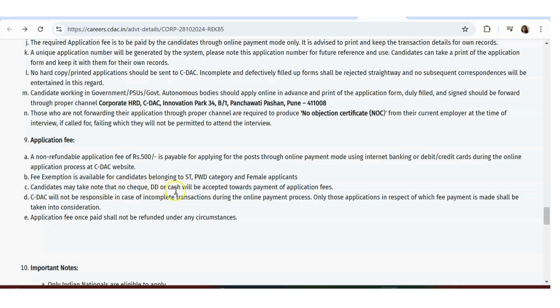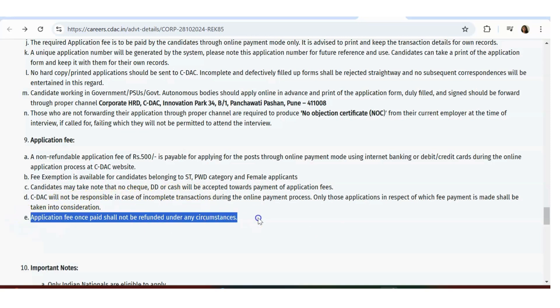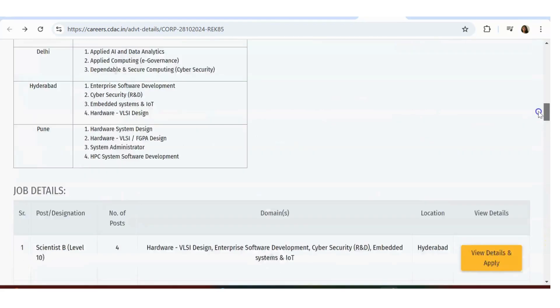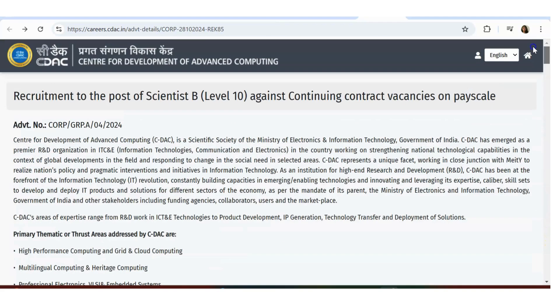Candidates may take note: no check, DD, or cash will be accepted. You have to pay through online payment. CDAC will not be responsible for incomplete transactions. Application fees once paid won't be refunded.